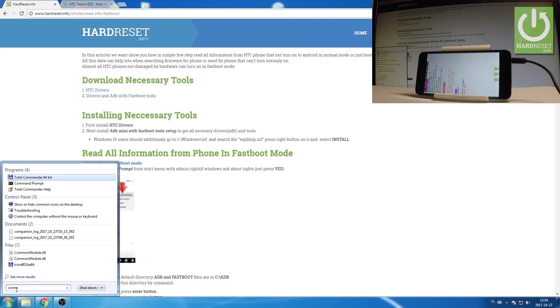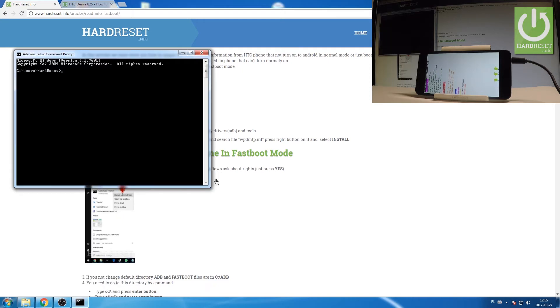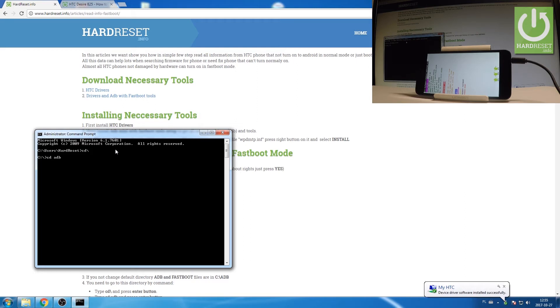Now you have to use a couple of codes right here. So let's type in the following code. At first cd slash and press enter. That's it. Now let's use cd adb. Press enter again.